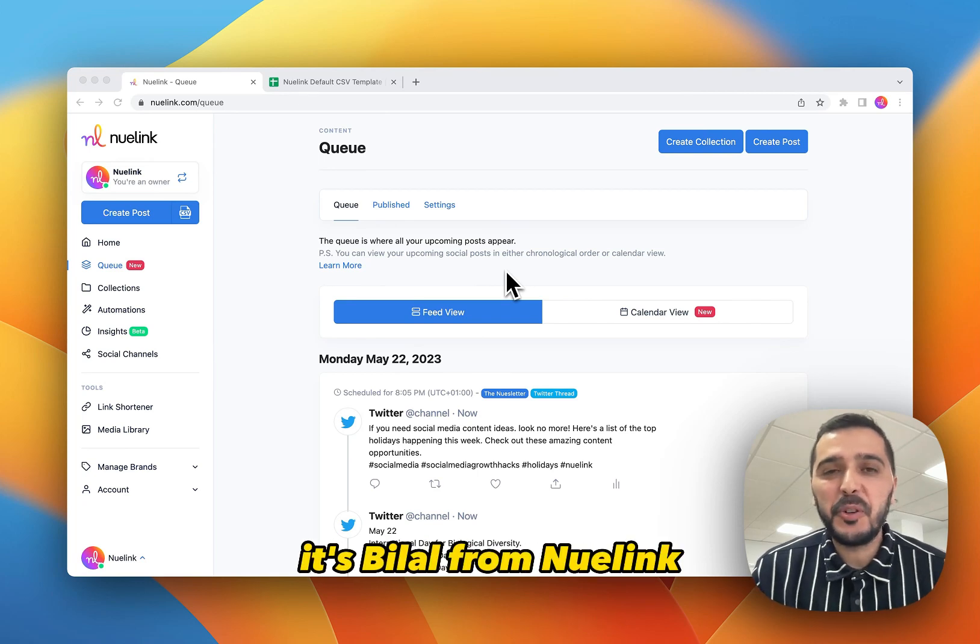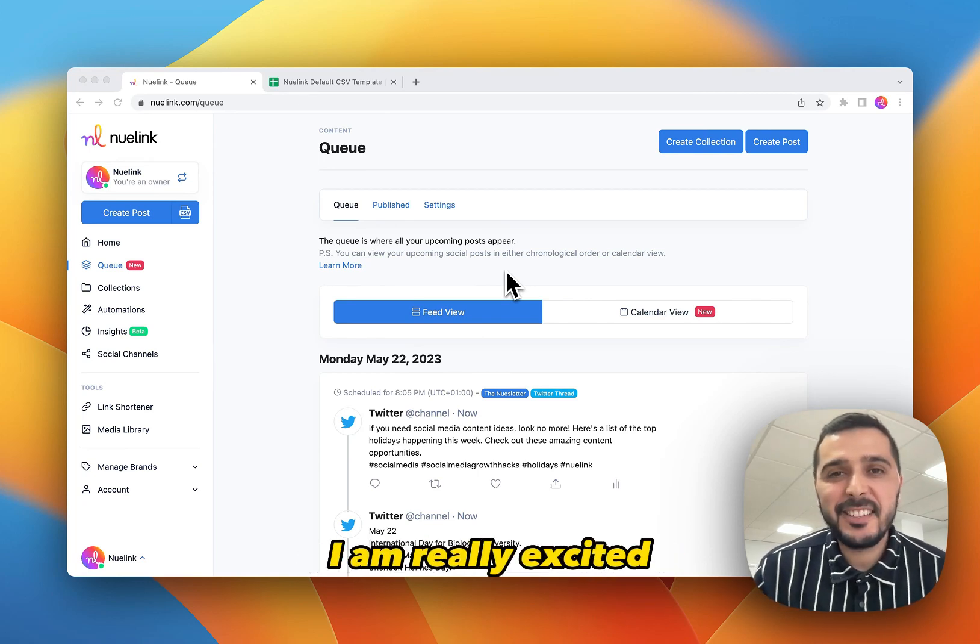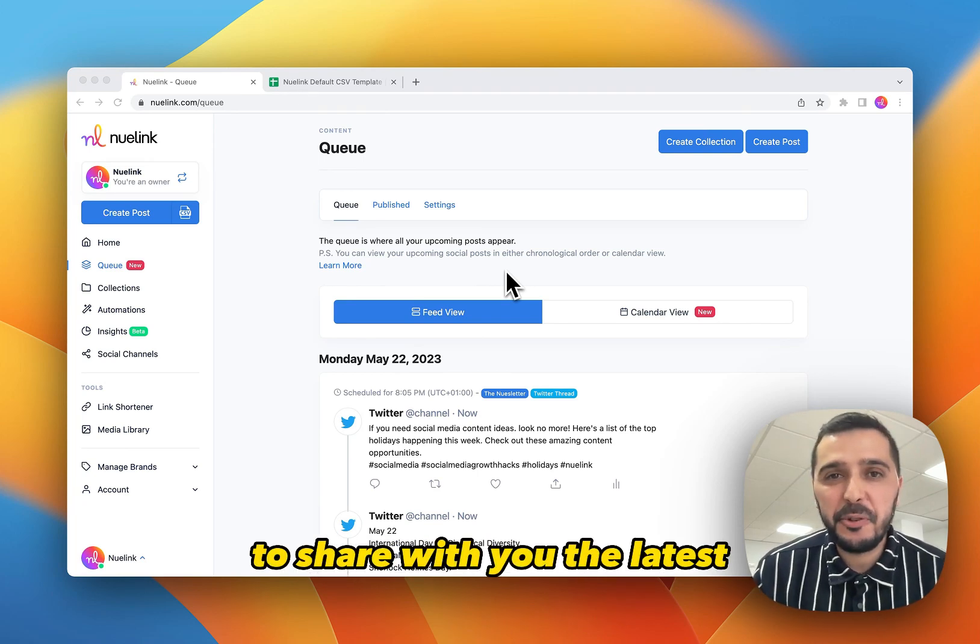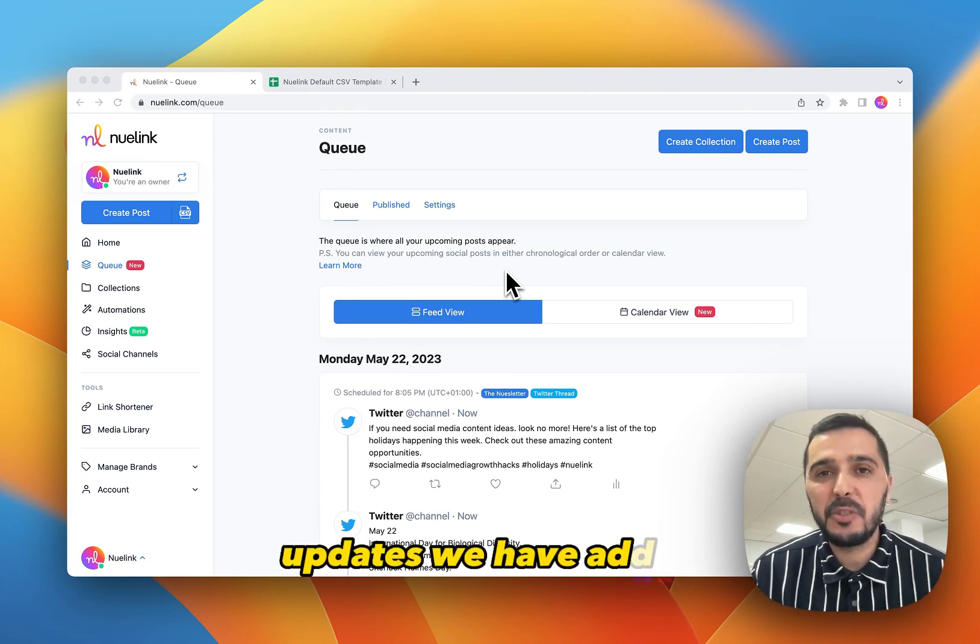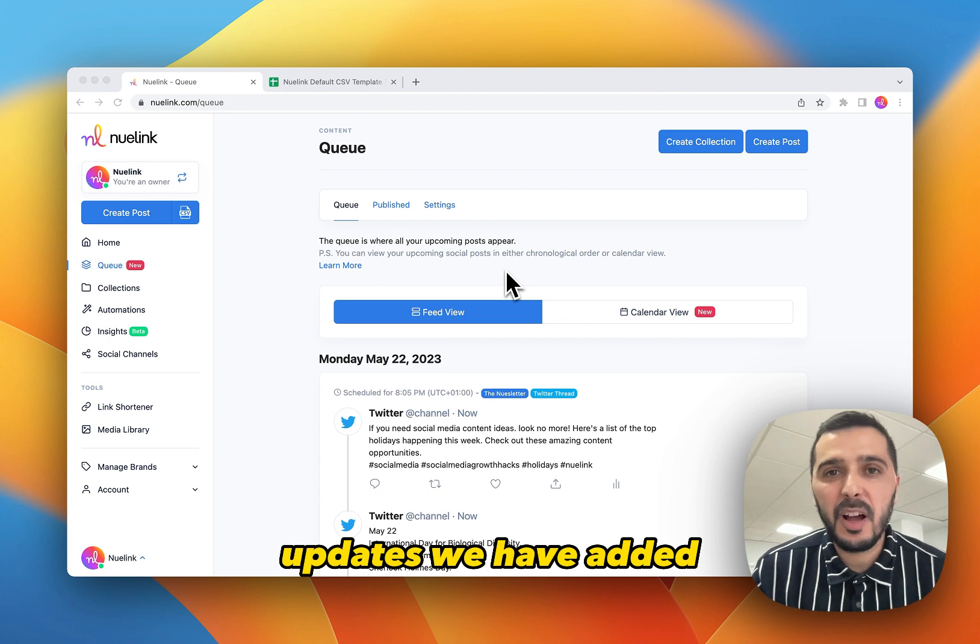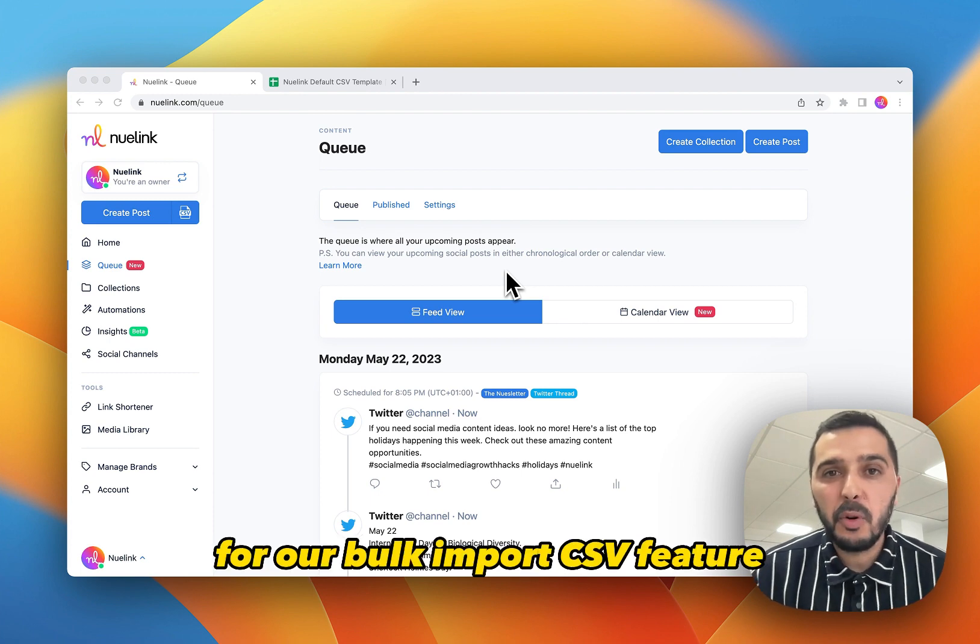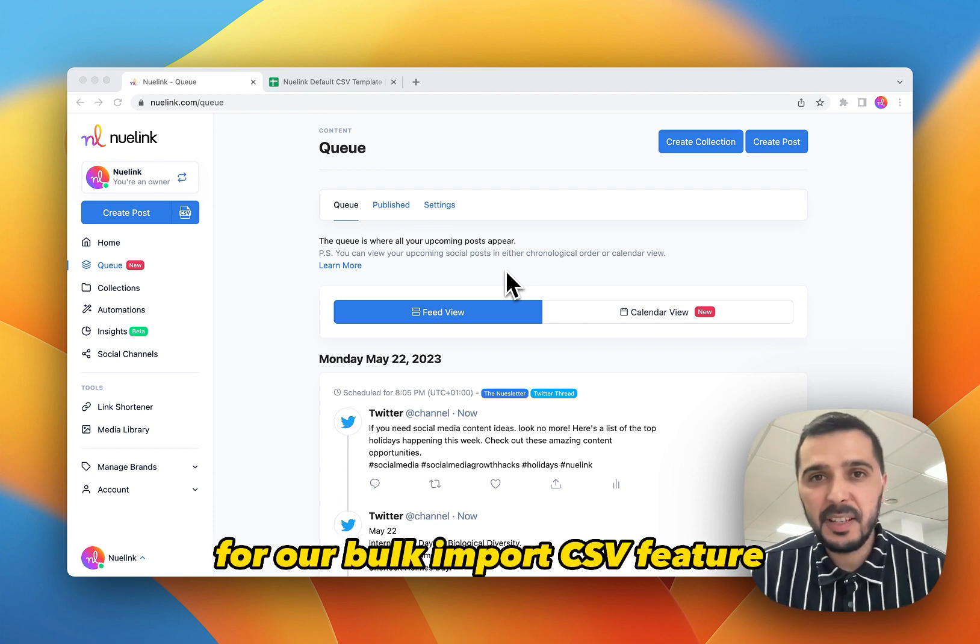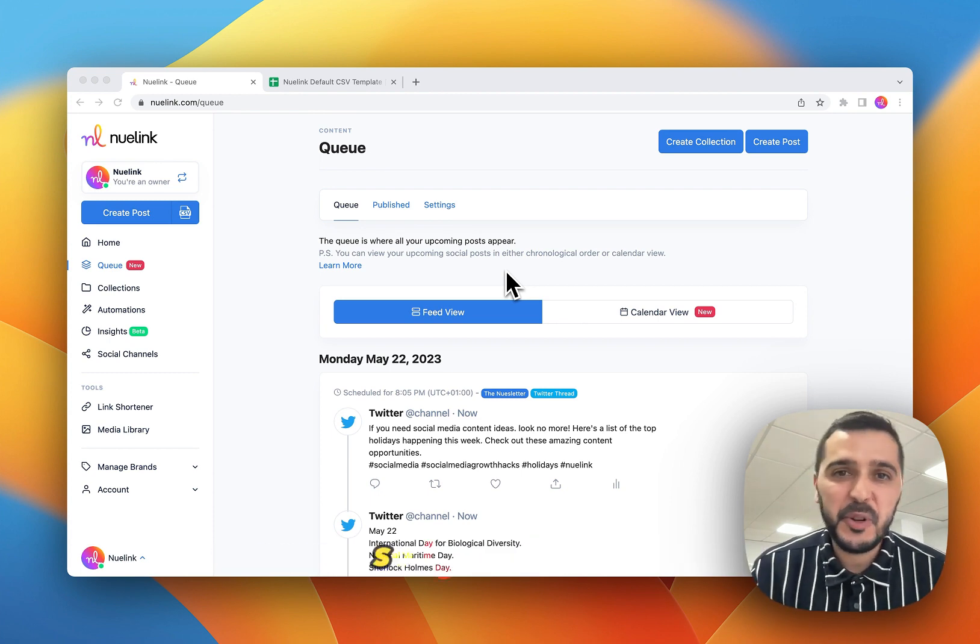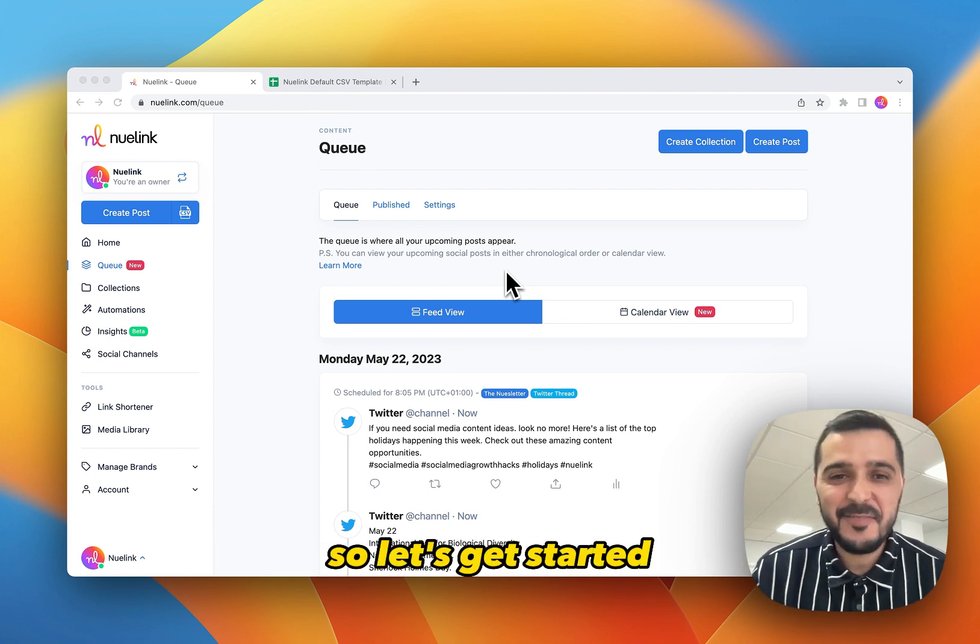Hi everyone, it's Bila from Nuelink. I am really excited to share with you the latest update we have added for our bulk import CSV feature. So let's get started.